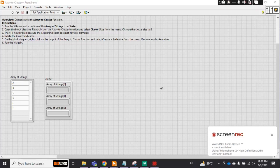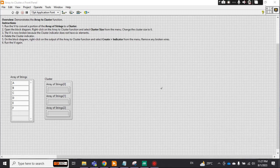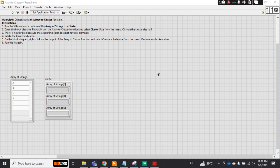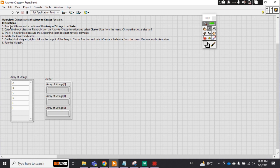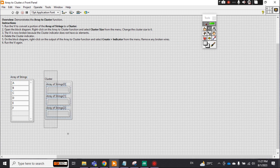Assalamualaikum, welcome to another tutorial related to LabVIEW. Today we will discuss one example of LabVIEW: array to cluster. In your project, how can you convert any array into a cluster?